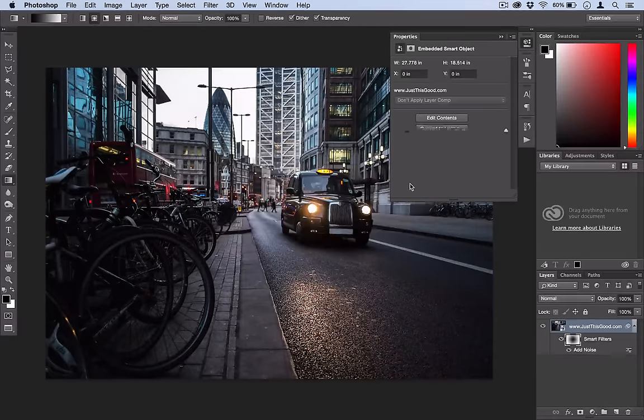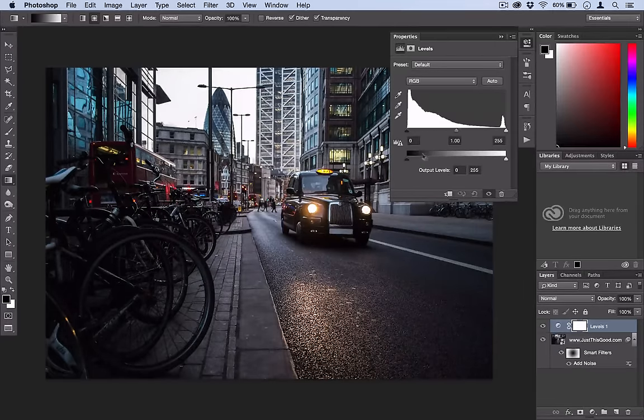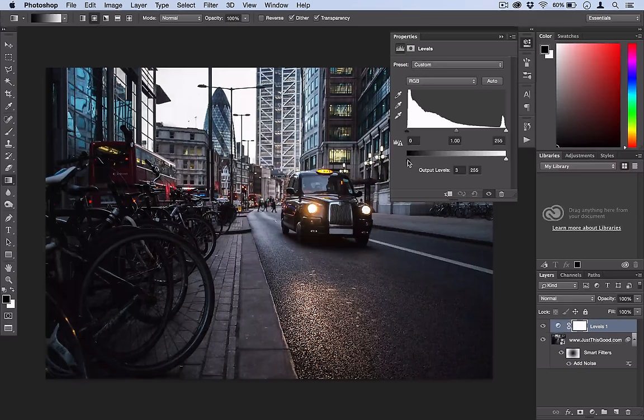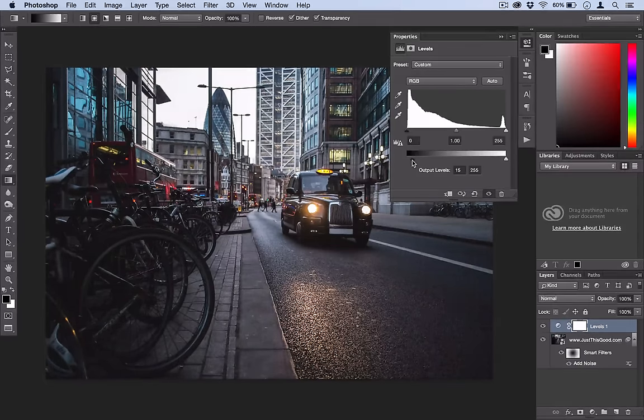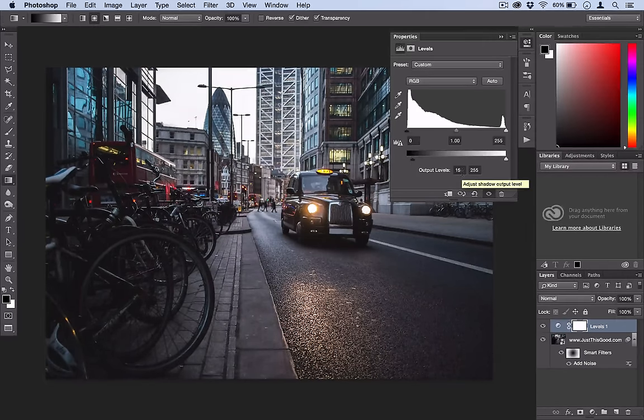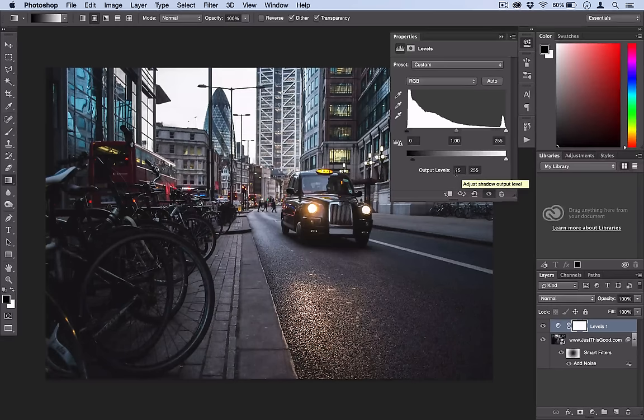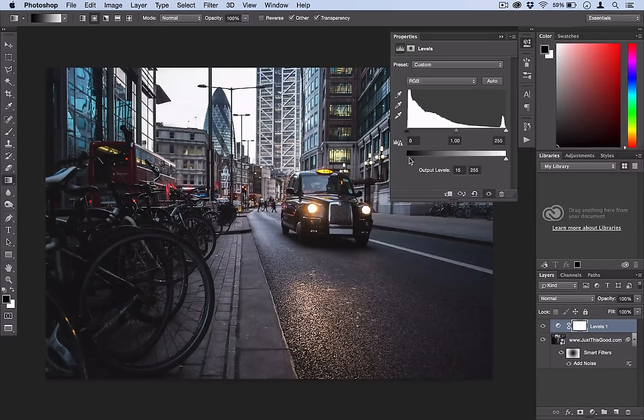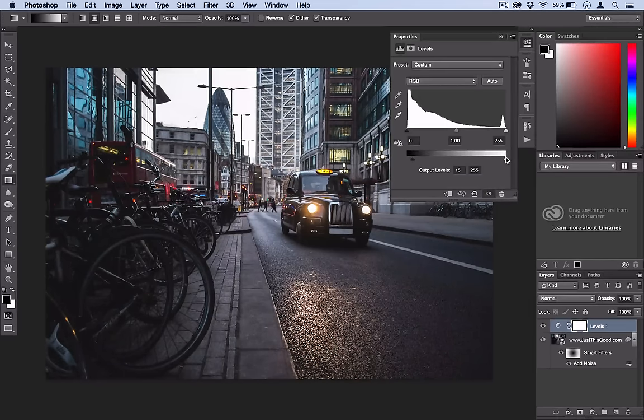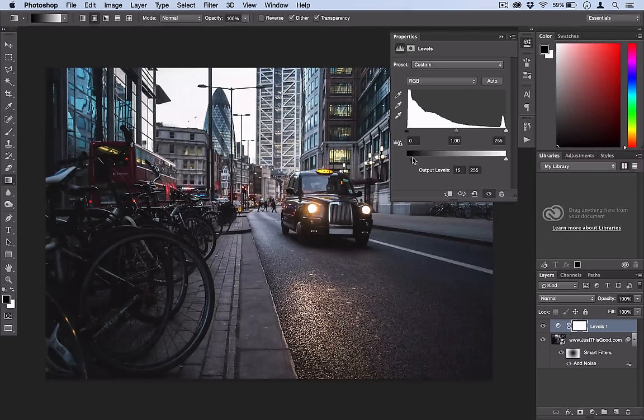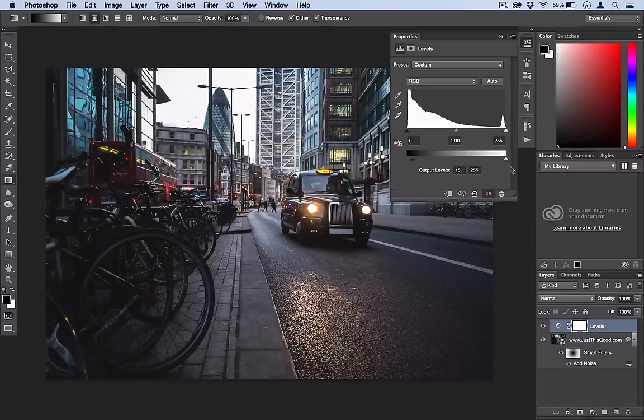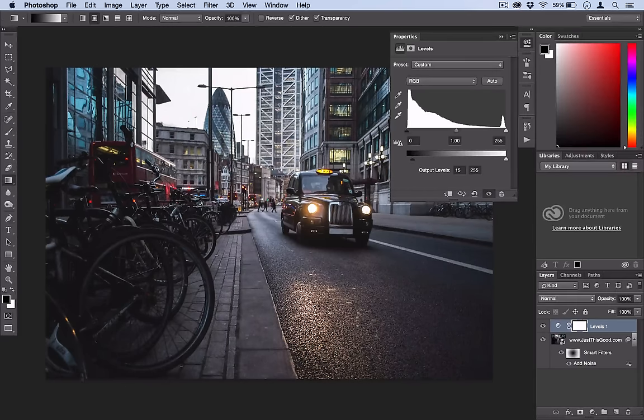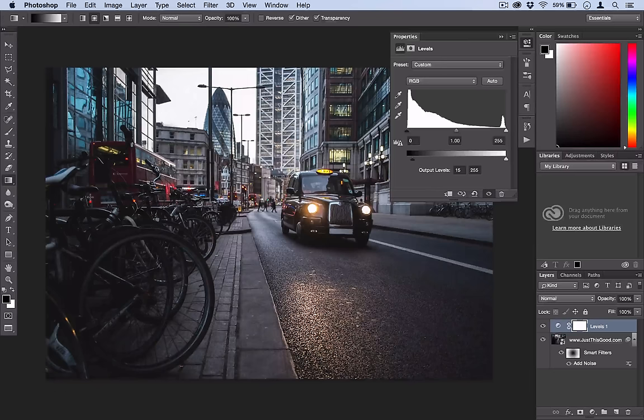All right, and all you're going to do is take this bottom output slider and drag it up a little bit, maybe just to about 10 to 20 depending on how dark or how many shadows are in your photo. All this does is tells Photoshop instead of being able to use the full black to white spectrum, it can only use this really dark gray to white, so all these shadows kind of brighten up and become a more dark gray.